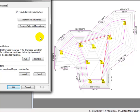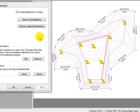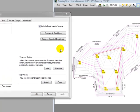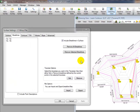I can also come in and edit individual break lines, and you'll find there are lots of ways to edit break lines inside of surfaces in Traverse PC. So now that we've edited the surface, and we have what we want, let's tell Traverse PC how we want to draw the surface.